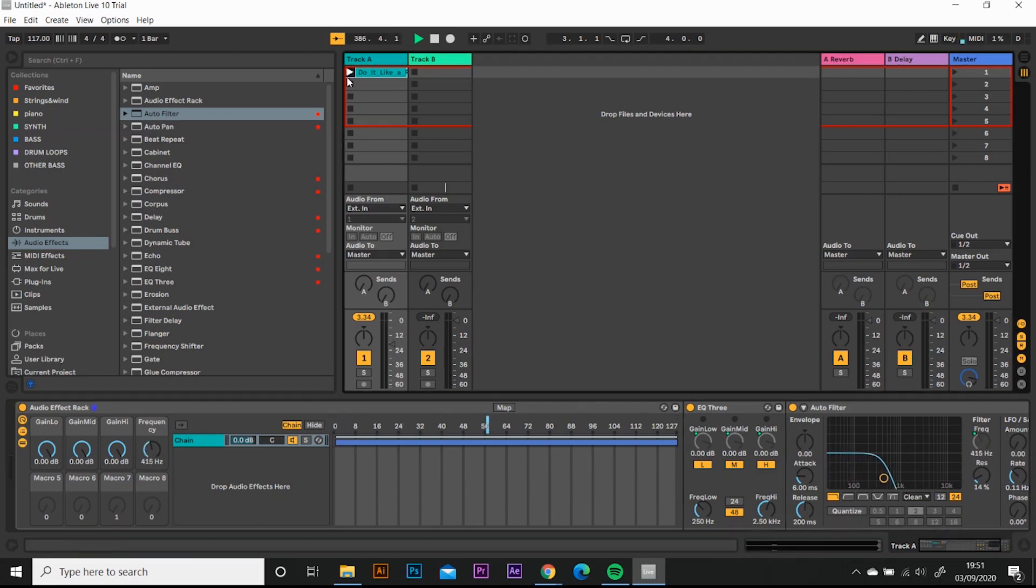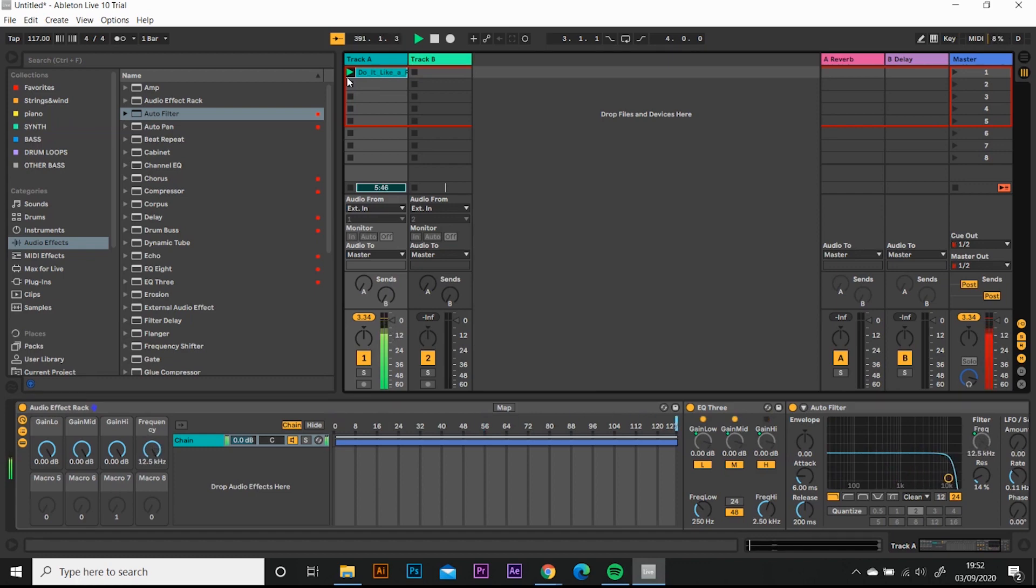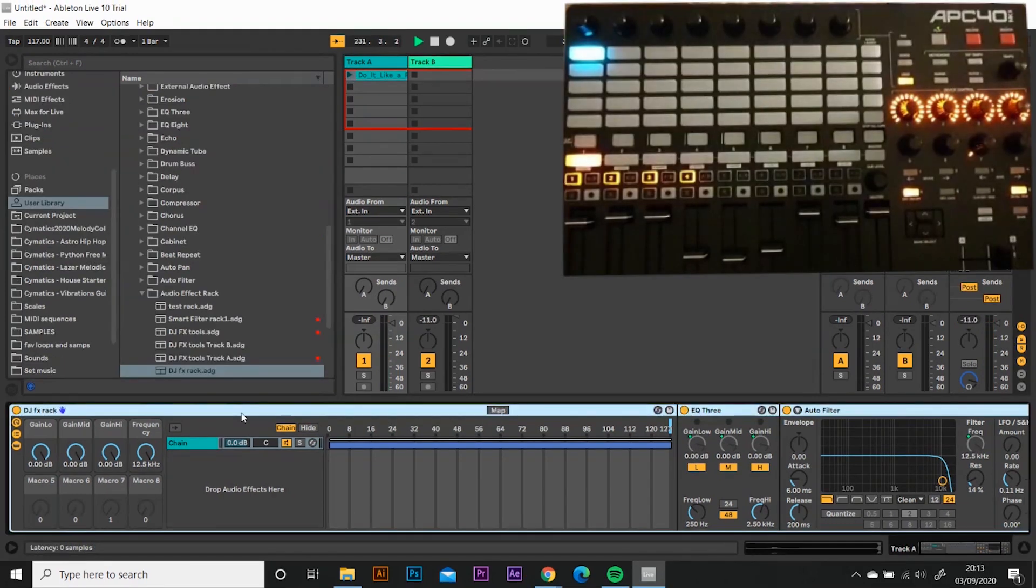So if we carry on playing the song. Sweet. I'm happy with that. The master track is clipping at the moment, but we're going to face that in the next video.